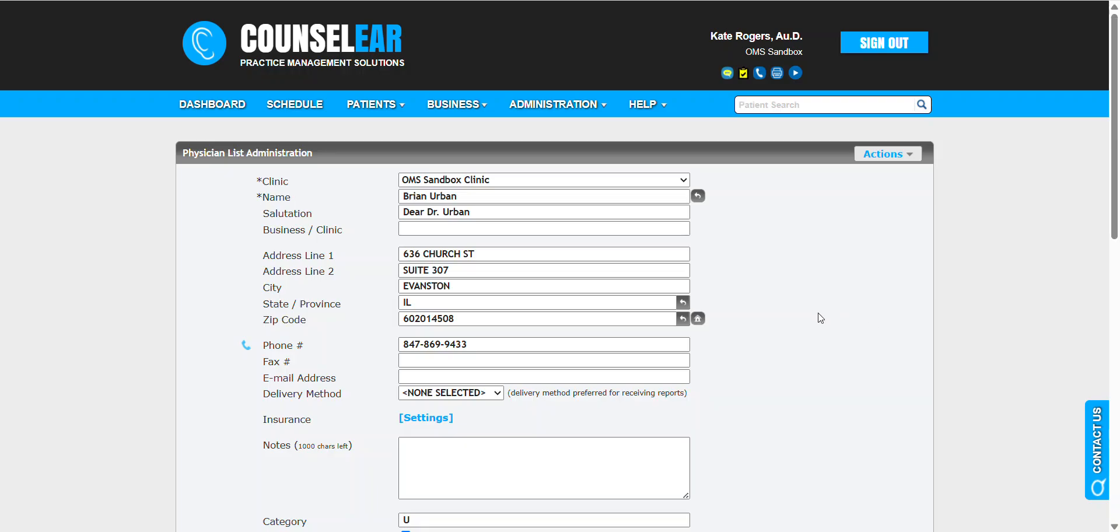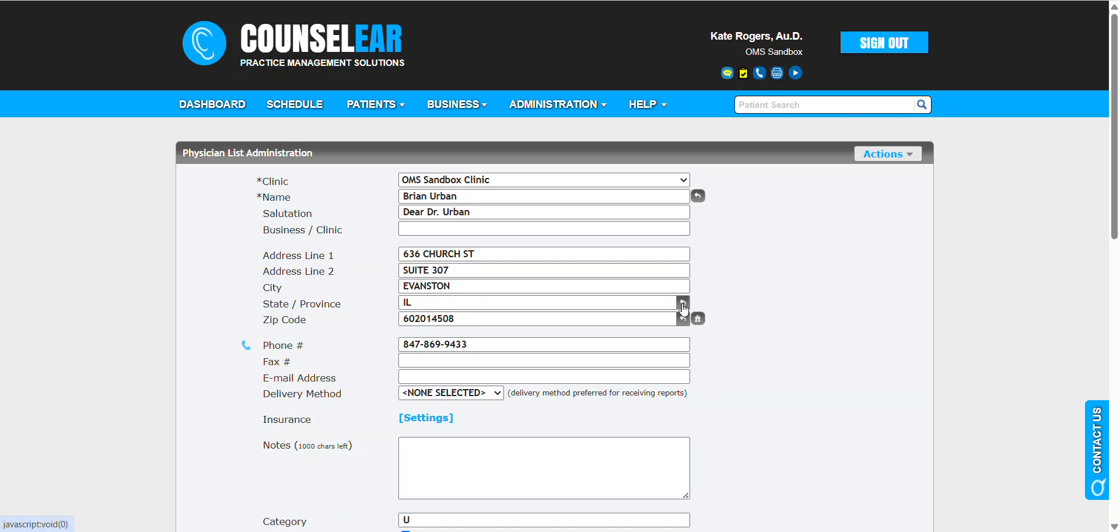That will build their profile and insert the relevant information. You'll notice the address may not look the way you want because it's not necessarily formatted in the NPI registry as desired. Simply click on the verify address tool, which will reformat it to USPS standards, and you can go forward from there.